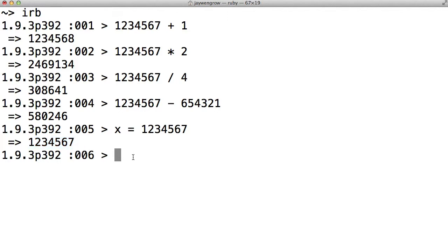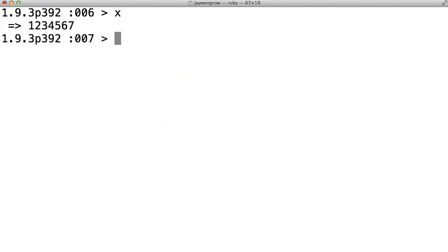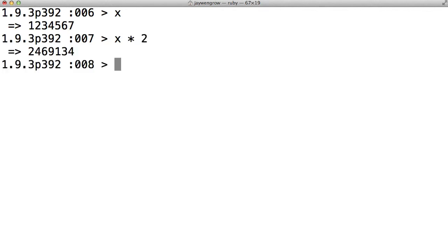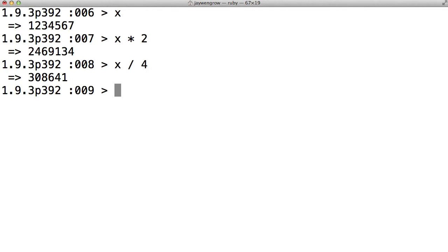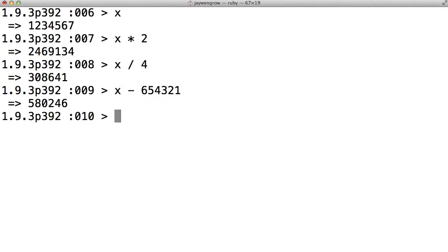Now that we've set the x variable, we can now just type x, and voila, we get our favorite number. Now let's do something else with our variable. We can do x times 2, which is to say take whatever information is inside of x and multiply it by 2. And likewise, x divided by 4, x minus... And these are the same expressions we've done before, but now we don't have to type in the actual number 1234567. We're just accessing that number through the variable x, which holds that number.